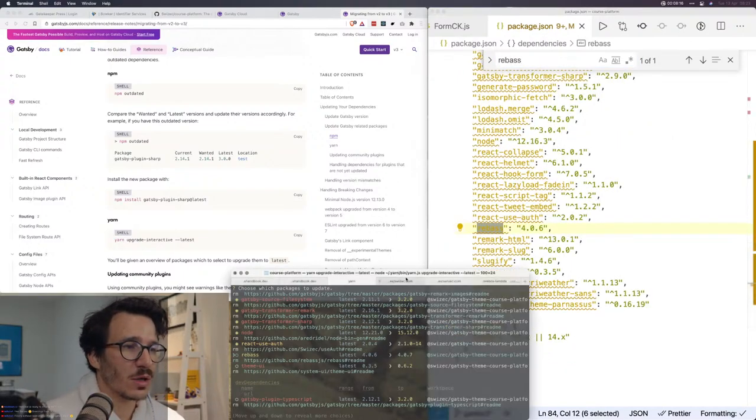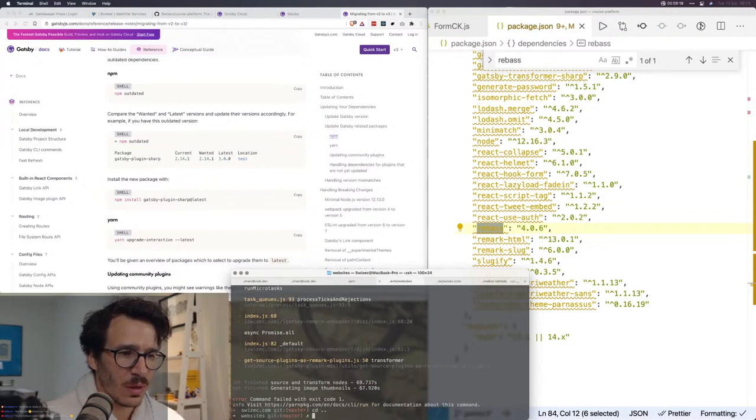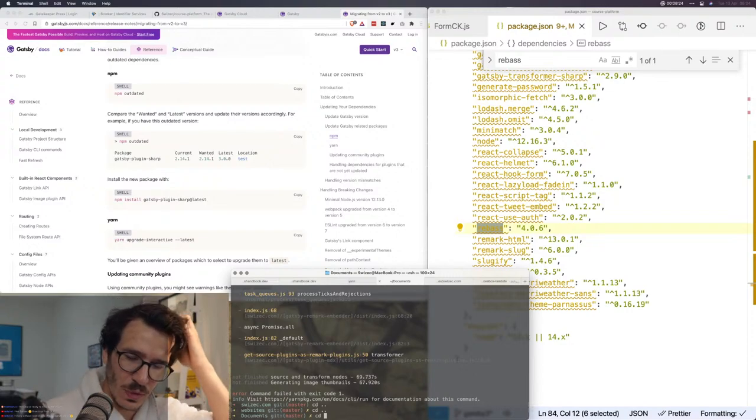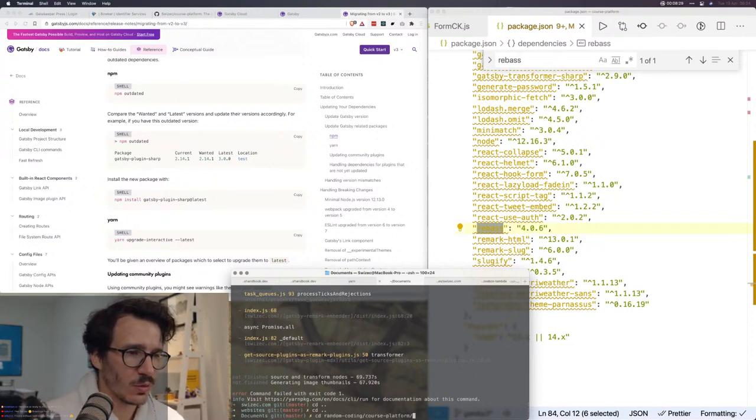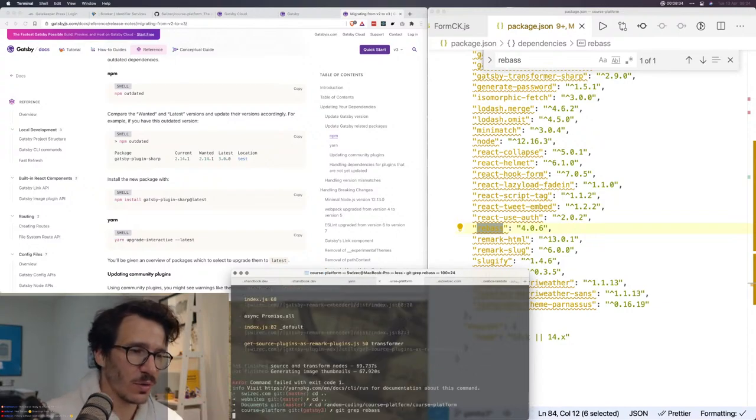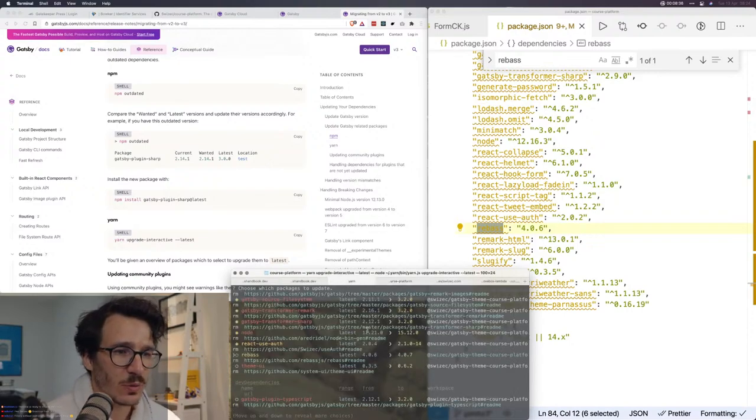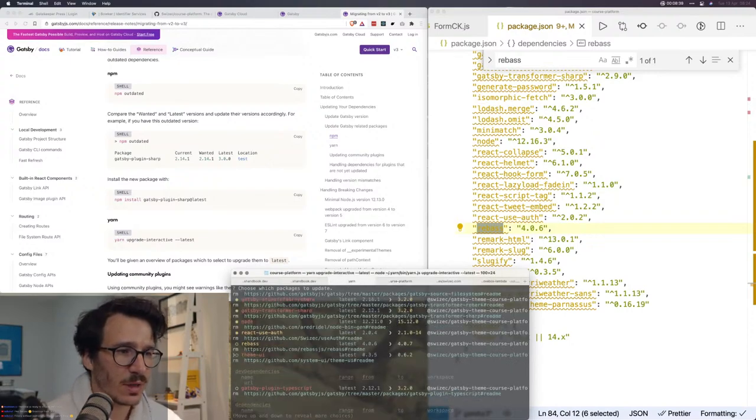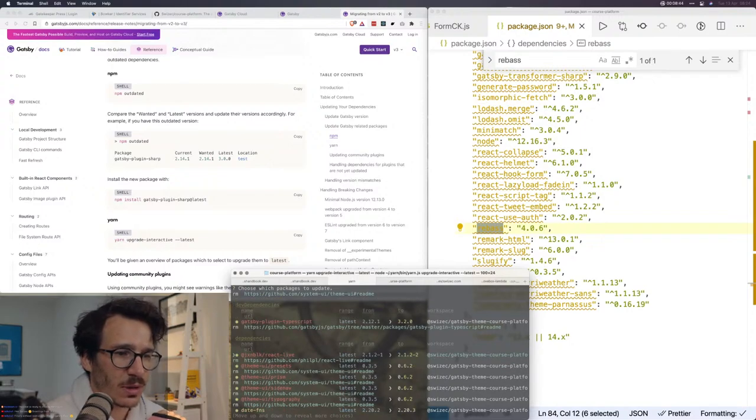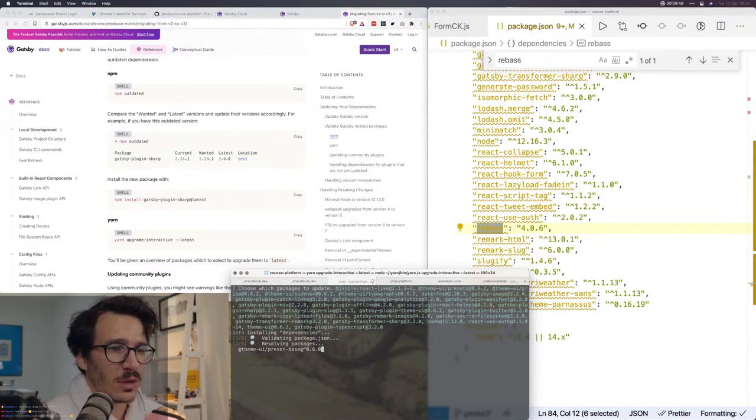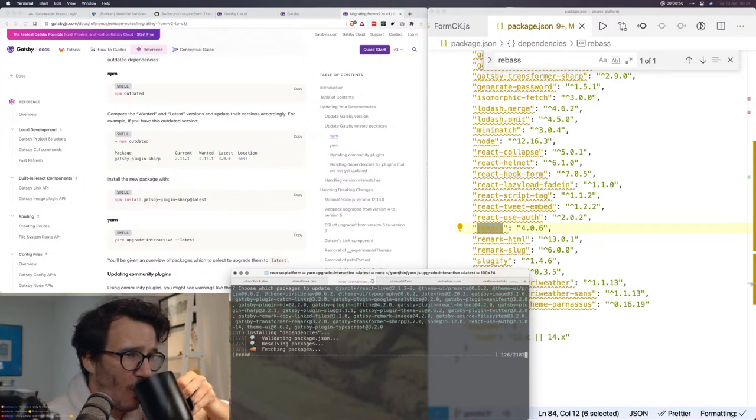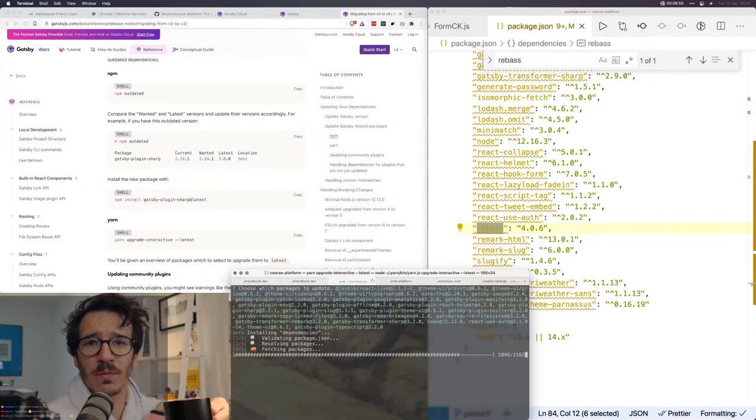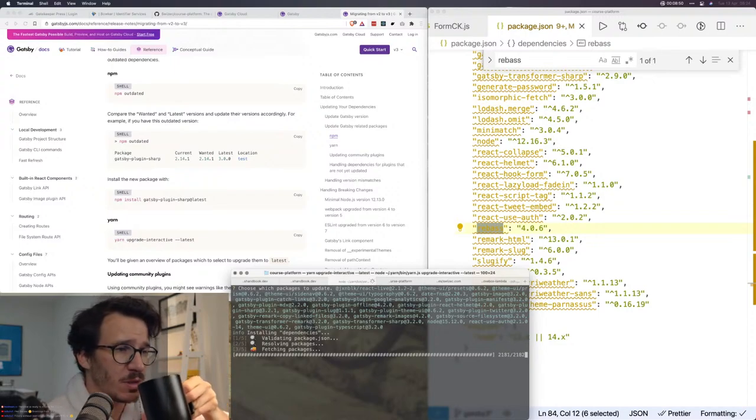So you don't have curfew anymore in Slovenia? Do you still need to stay in your... Why is rebass still here? There should not be any rebass anymore. Am I actually still using rebass? Let's see. Git grep rebass. Am I importing it anywhere? No, I'm not. It's just installed for no reason. So we're not gonna update that. We are gonna update theme UI, plugin TypeScript and that's it.